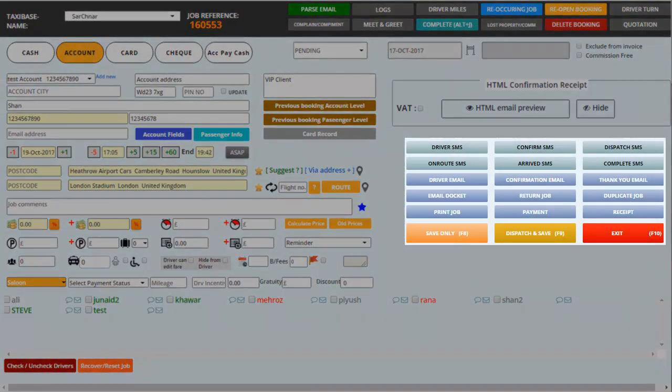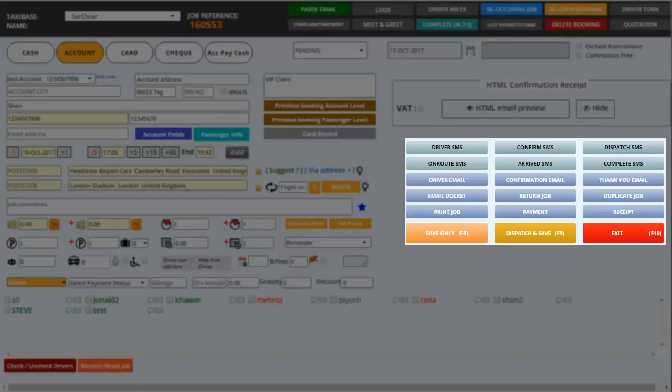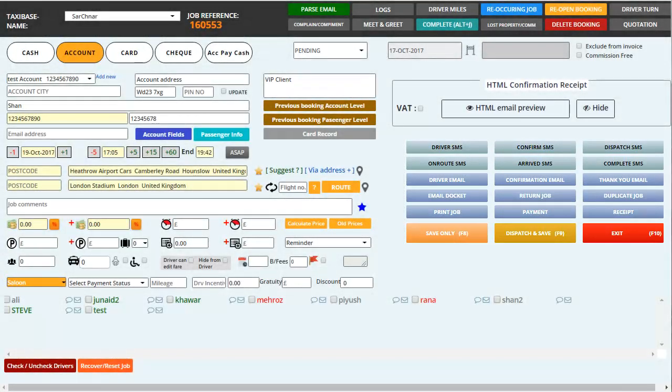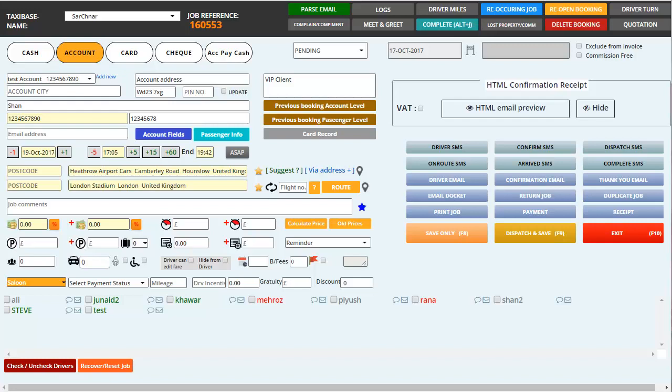Then you have the option to duplicate a job, generate a receipt from this booking and at the end you have save and dispatch which you have to click on once all the details have been entered. So in short everything is present in this system. Anything you want a record of or anything you need to make a booking or to save in a customer's profile, you have all the options there and you simply need to add them and save them.